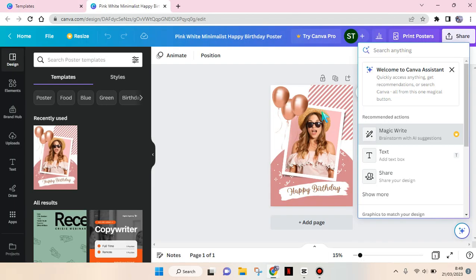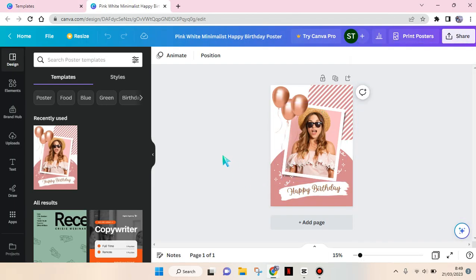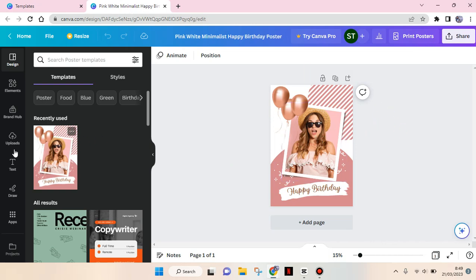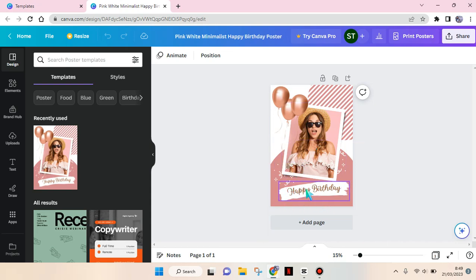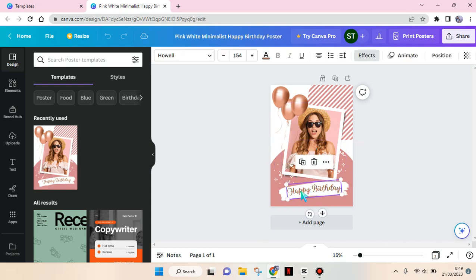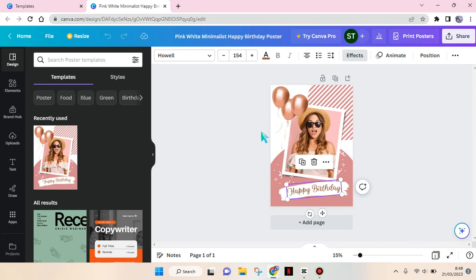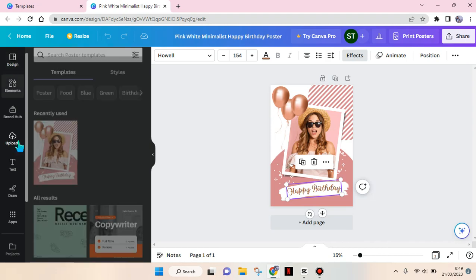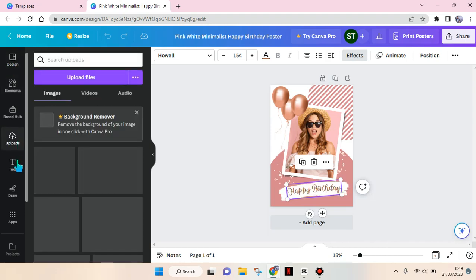The template will automatically open in a new tab like this, and you can make some adjustments. You can change the picture, change the elements, and you can also change the text based on your needs. After you finish, you can click on 'Share' and 'Download'. For example, I want...